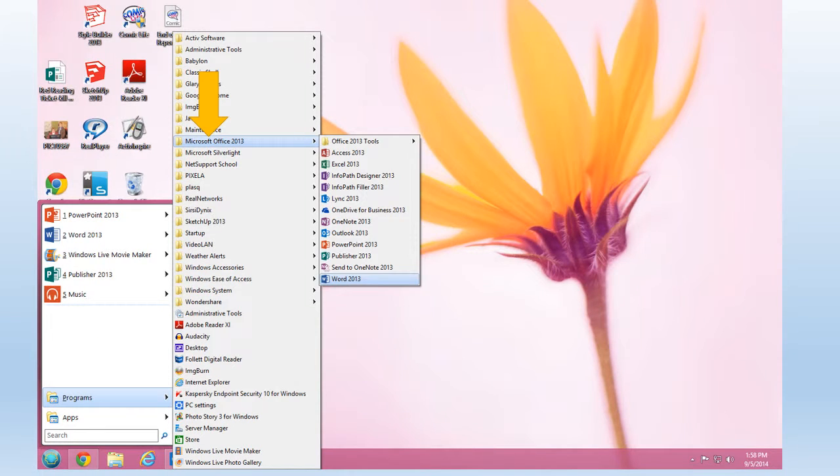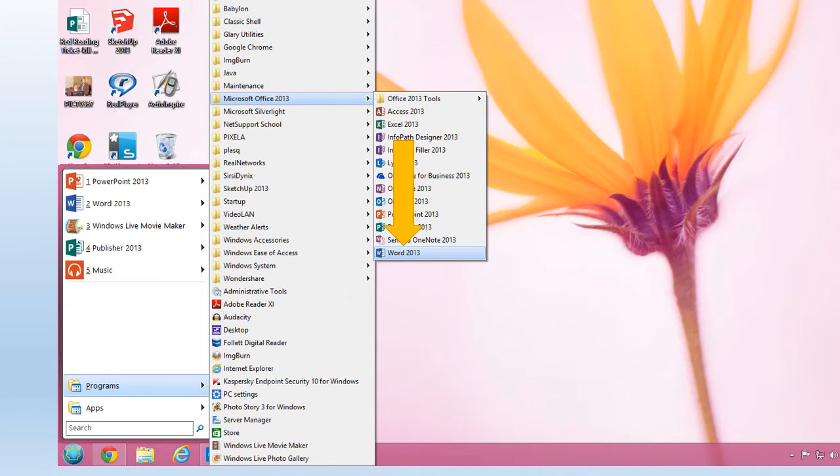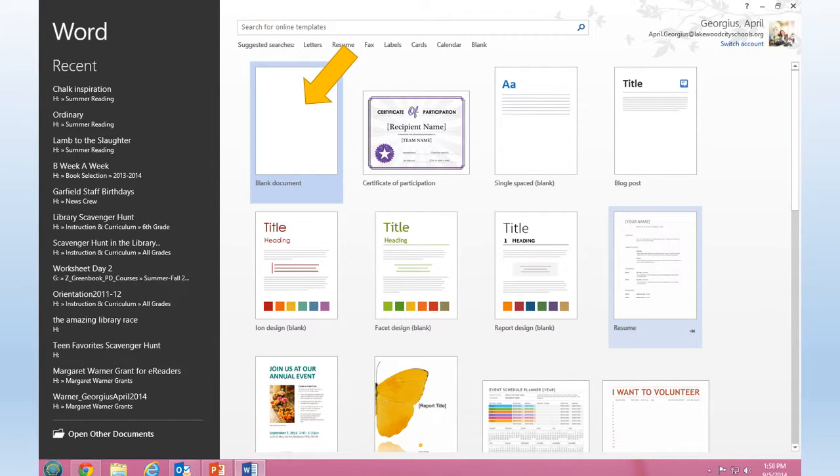Then you'll click on Microsoft Office 2013. After you click on Microsoft Office 2013, you'll click on Word 2013. Next, select blank document. Click on it.